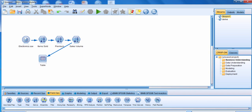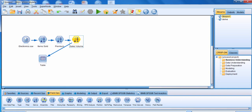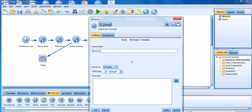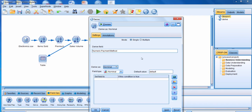Let's go through one more example. We're going to connect the Sales Volume Derived node to another Derived node and edit it. We're going to give this new field the name Numeric Payment Method. We're going to derive this field as a nominal again. In this case, we're going to create a new field as a way to modify existing string values into numeric values — basically recoding a string variable so that it becomes a numeric variable.